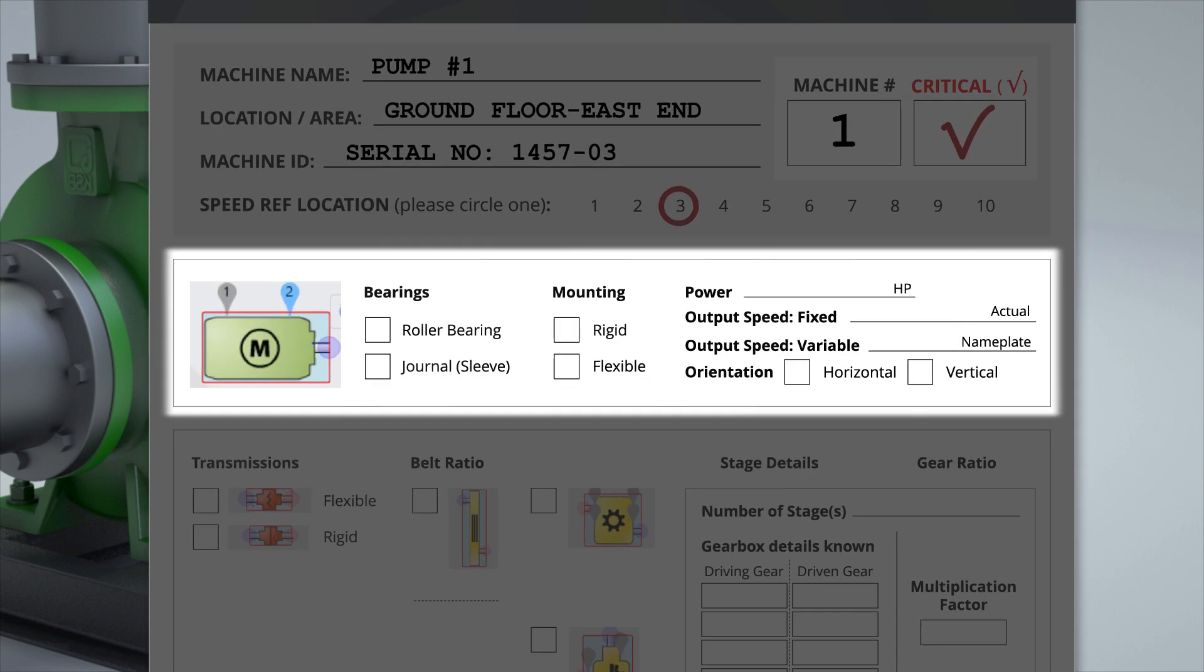Each machine must have a motor. Bearings must be specified between journal and rolling element because they produce different vibration types. In addition to bearings, the mounting type also needs to be identified. If the motor is on a flexible mount, alarm levels are increased because vibration can occur at a higher amplitude.